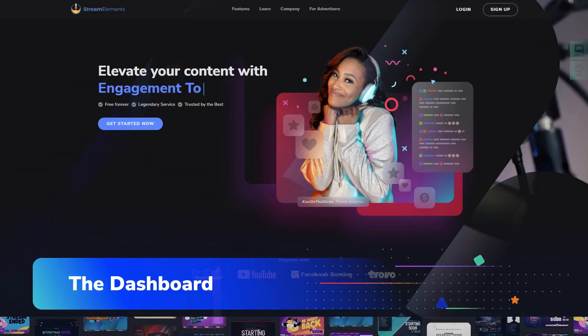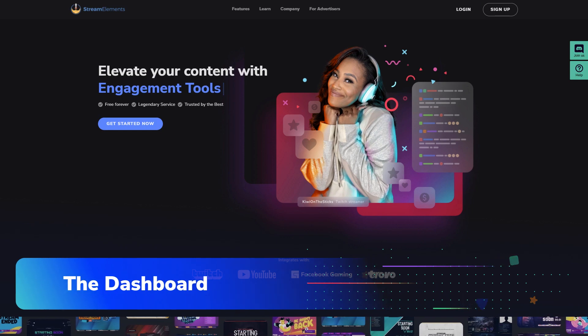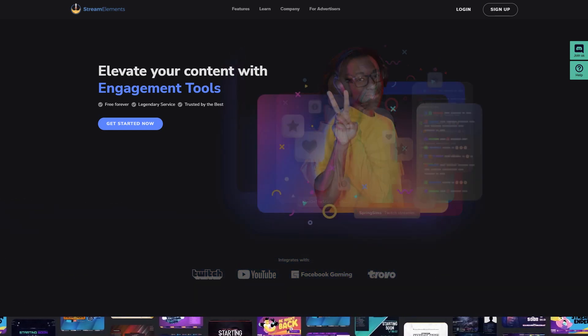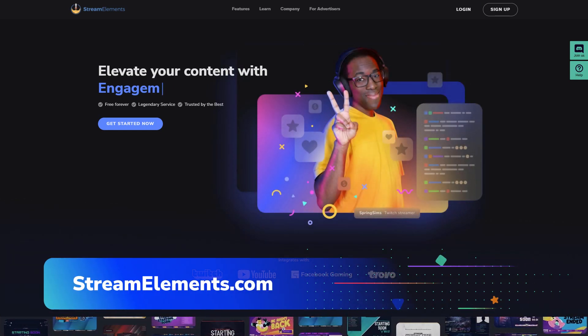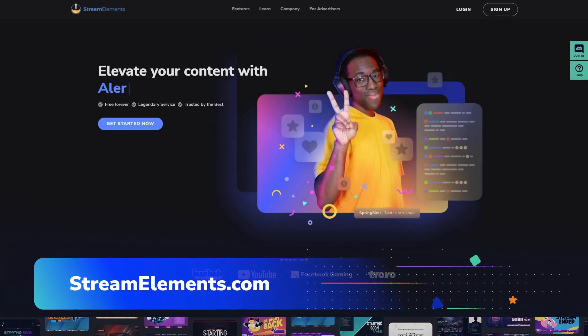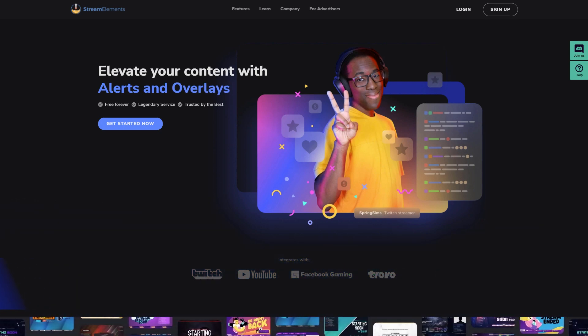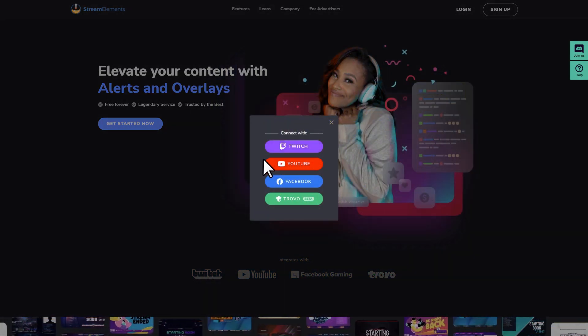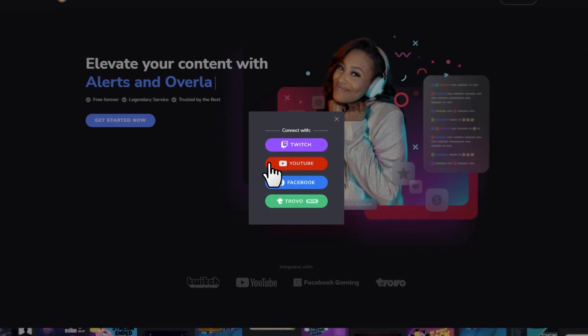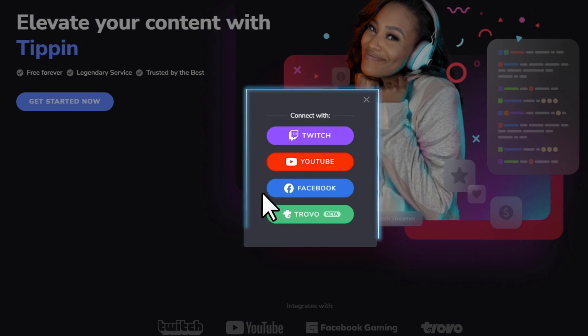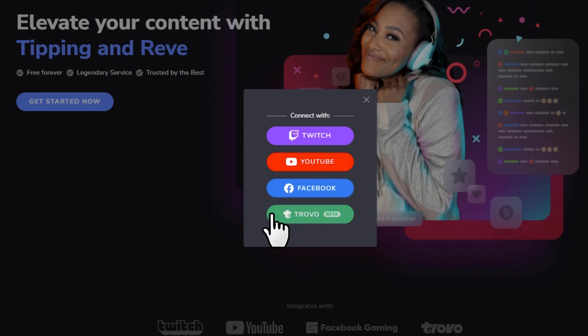Everything starts with the dashboard. Your journey to great content begins at our website, StreamElements.com. To get started with StreamElements, all you need is an existing streaming account with one of these four platforms: Twitch, YouTube, Facebook, or Trovo.